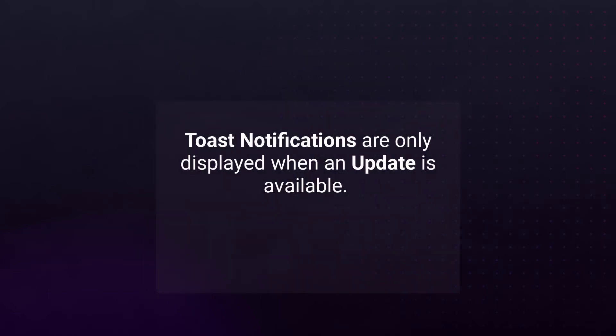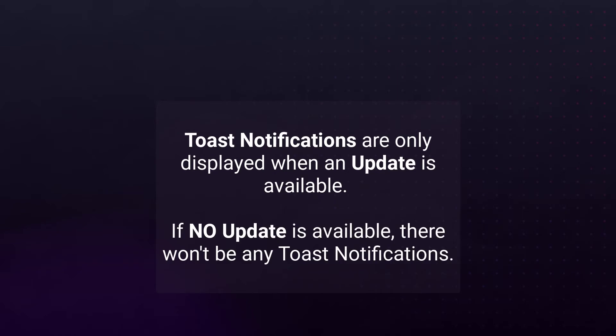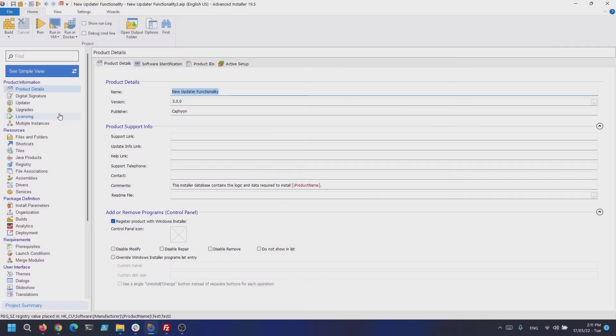Toast Notifications are only displayed when an update is available. If no update is available, there won't be any Toast Notifications. For all the above functionality, there is no need to write any code — everything is built into our updater.exe.